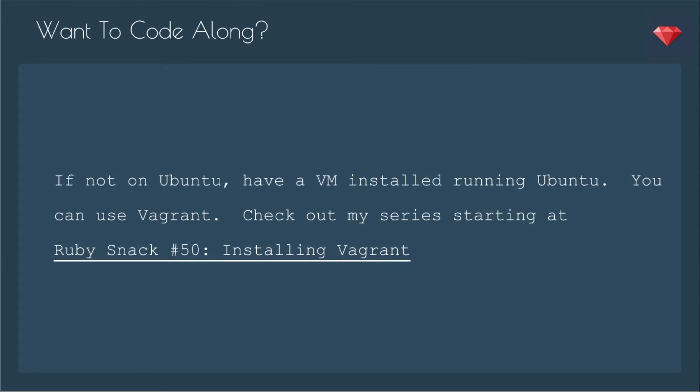If you'd like to code along, and if you're not on Ubuntu, you can have a VM or virtual machine installed running Ubuntu. You can use Vagrant. Check out my series starting at Ruby snack number 50, installing Vagrant.